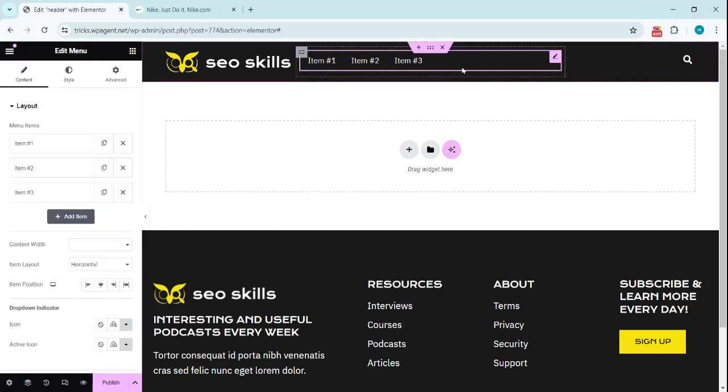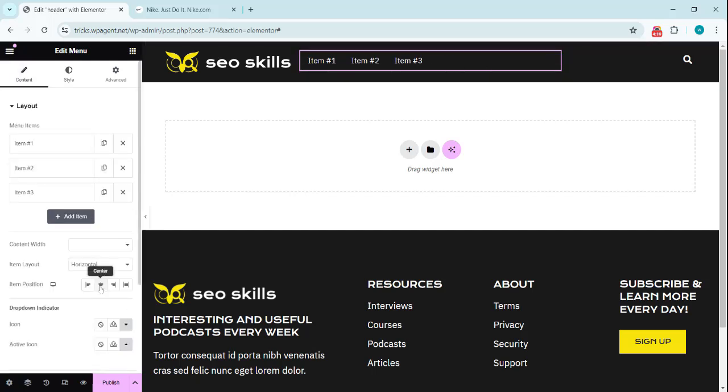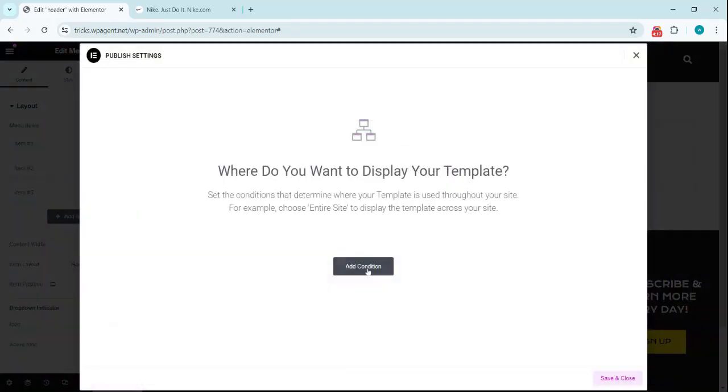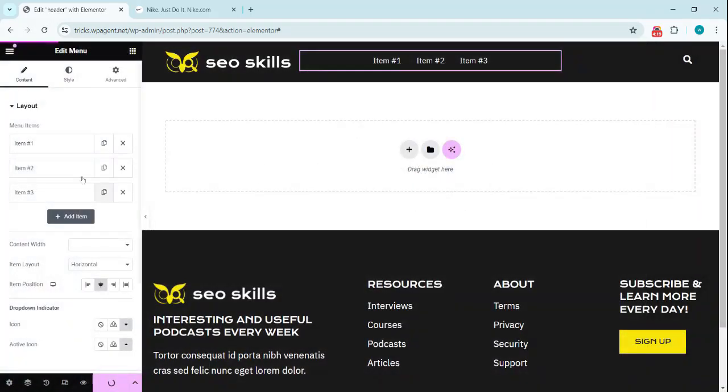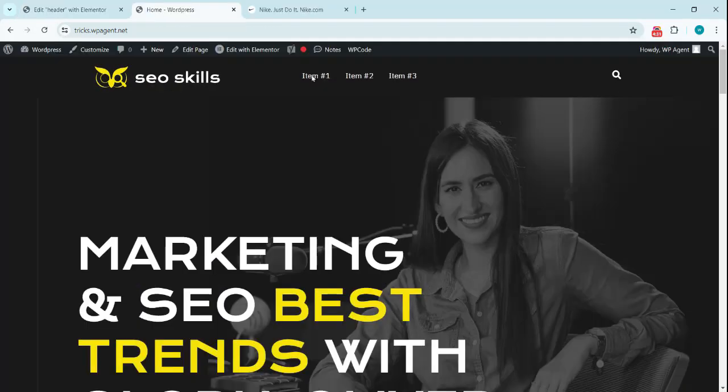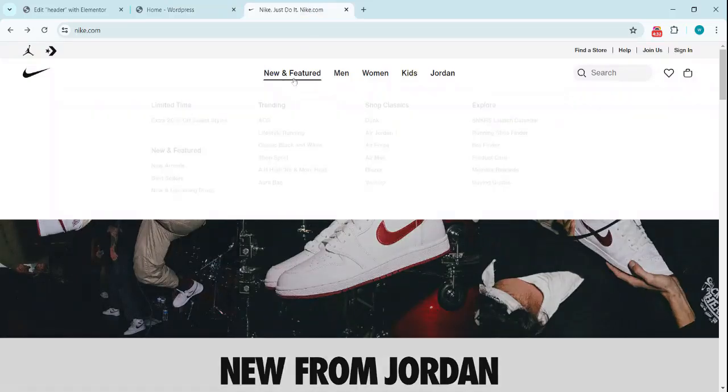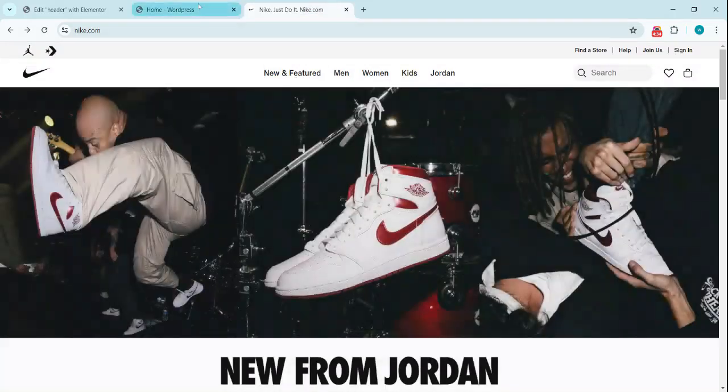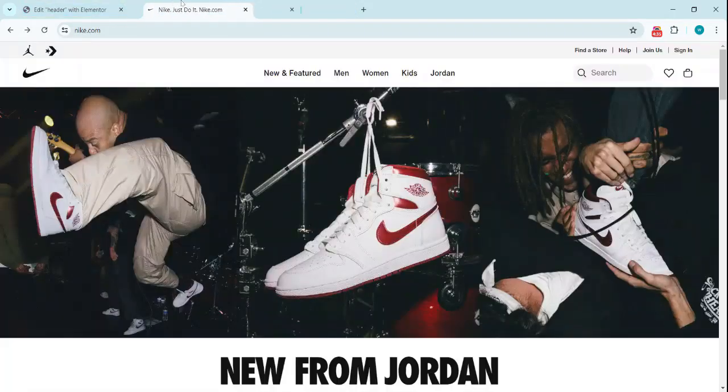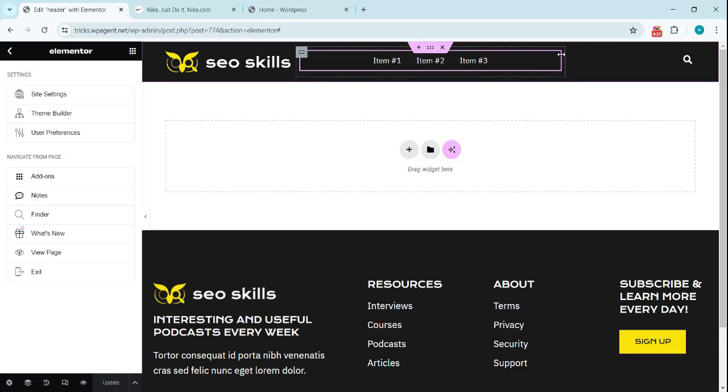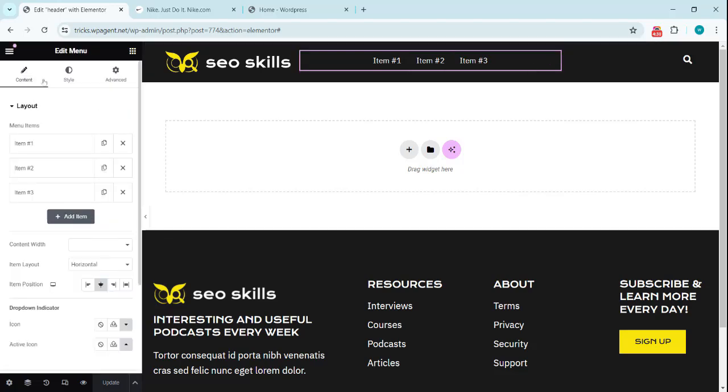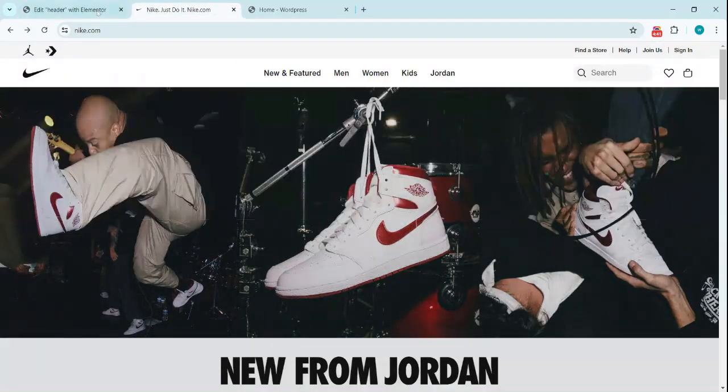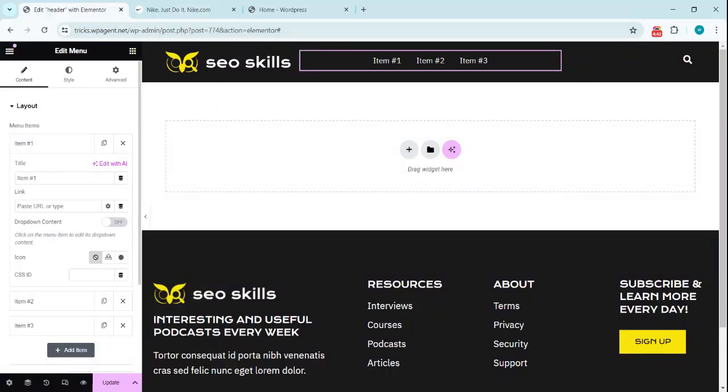To logo. Now I align this in the middle items and we are going to publish this entire site. Now we are going to add the items here: New and Featured, Men, Women. Let's stay quickly. Now the first one is New and Featured, we added this one.